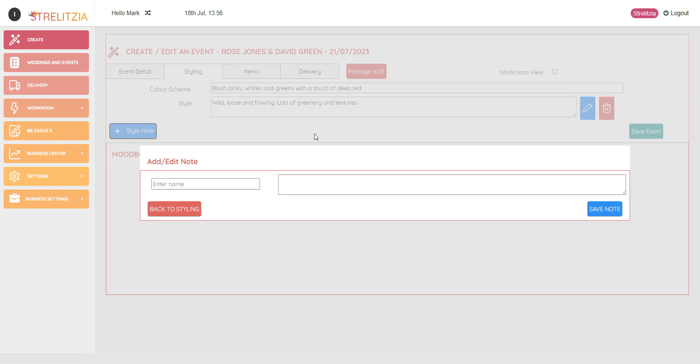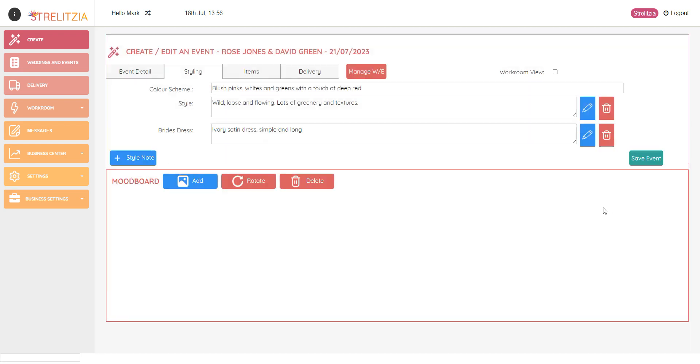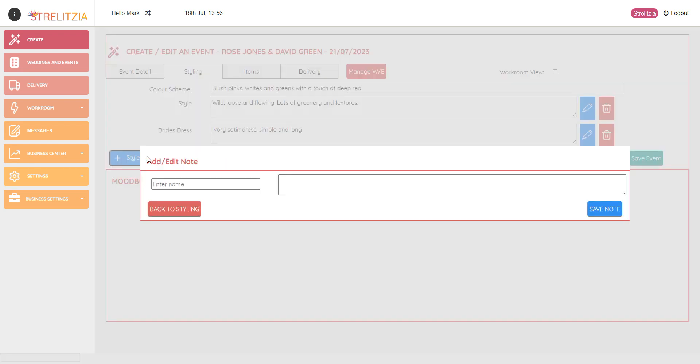I'm going to add another one. So this is a style note about the bride's dress. Save that. I'm going to add another one. This is bridesmaids.